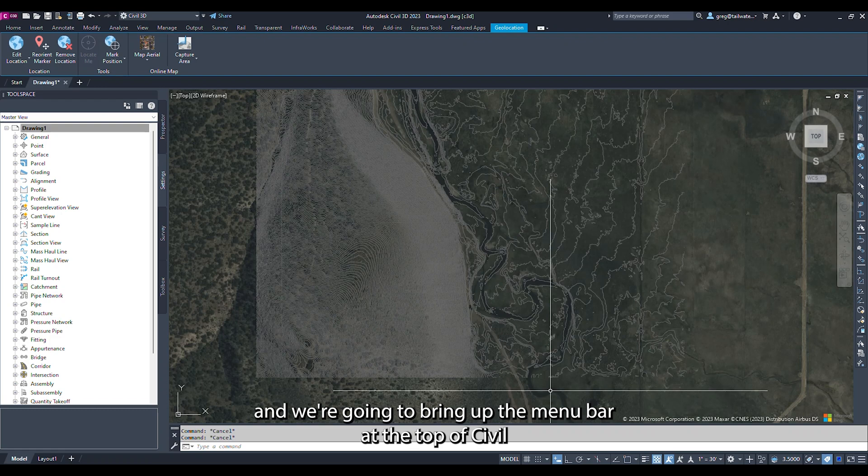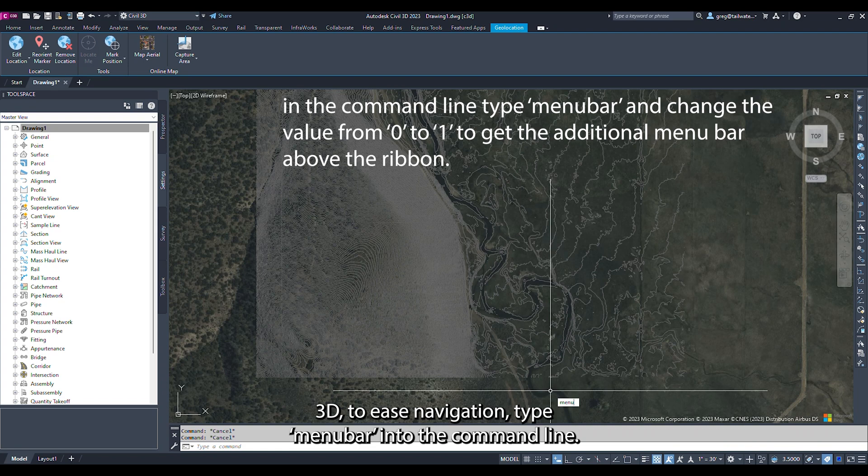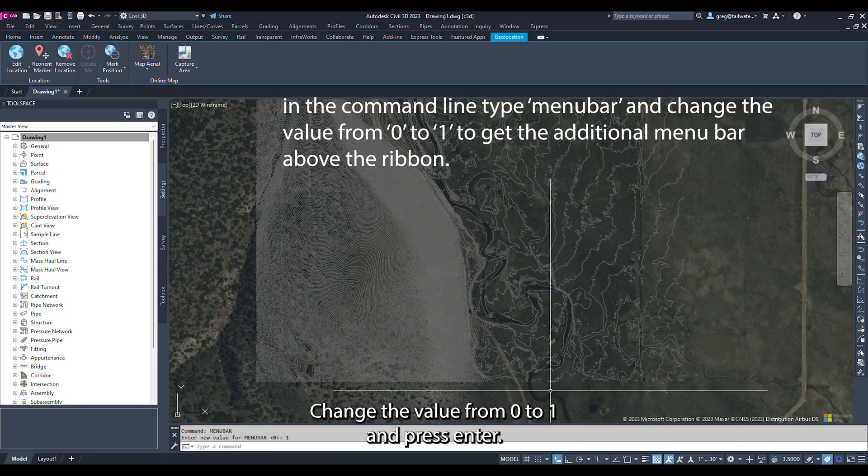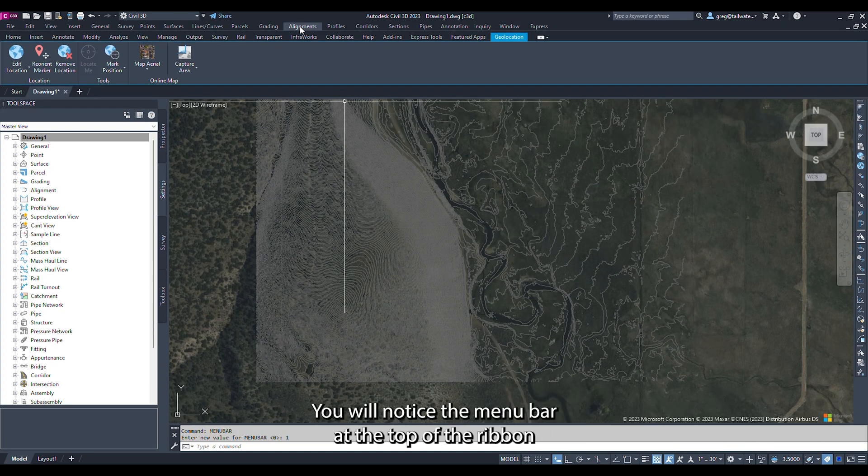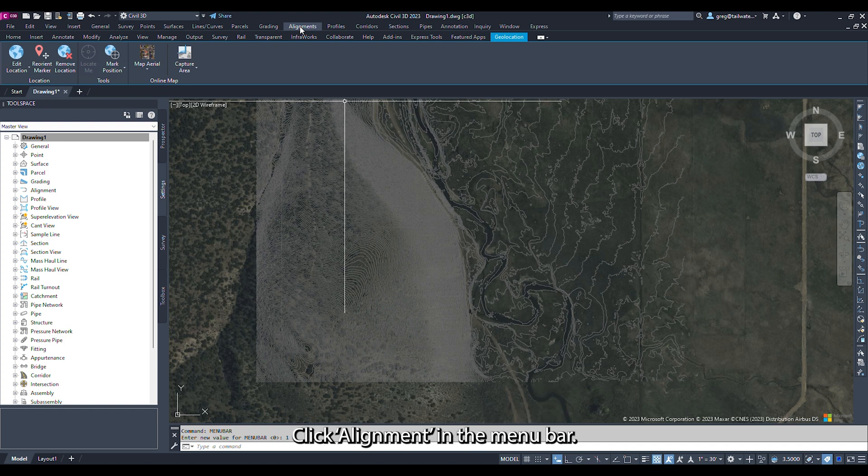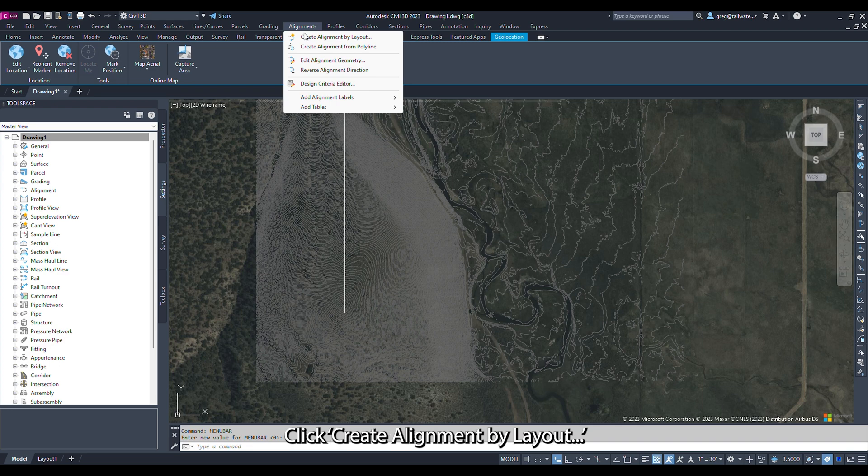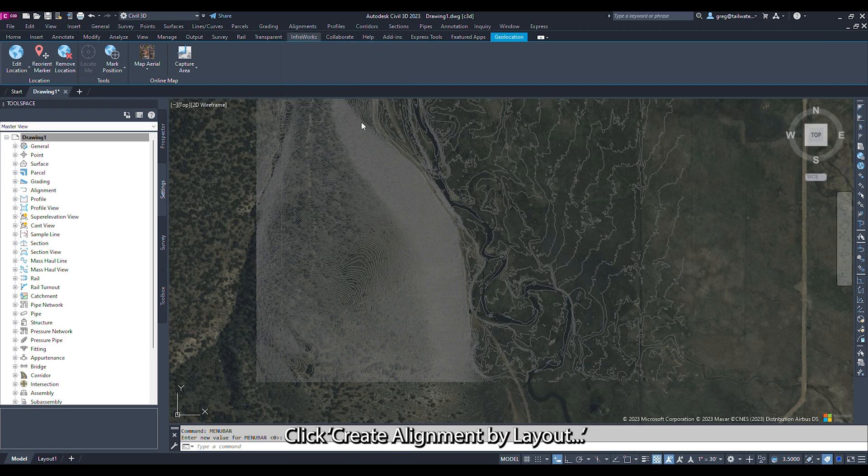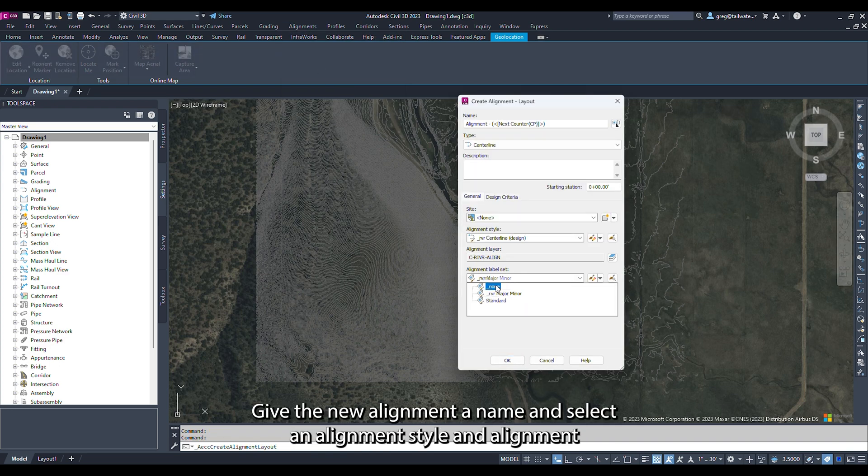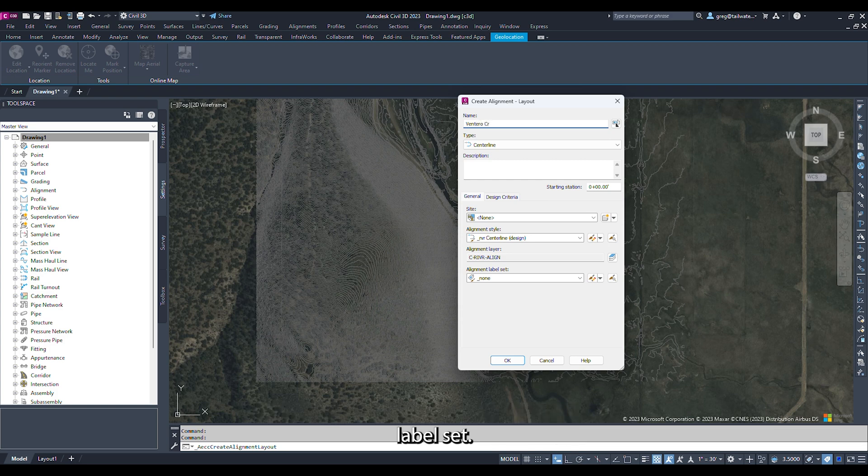To bring up the menu bar at the top of Civil 3D to ease navigation, type Menu Bar into the command line. Change the value from 0 to 1 and press Enter. You will notice a menu bar at the top of the ribbon. To create an alignment by layout, click Alignment in the menu bar, then click Create Alignment by Layout. Give the new alignment a name and select an alignment style and alignment label set. Click OK.